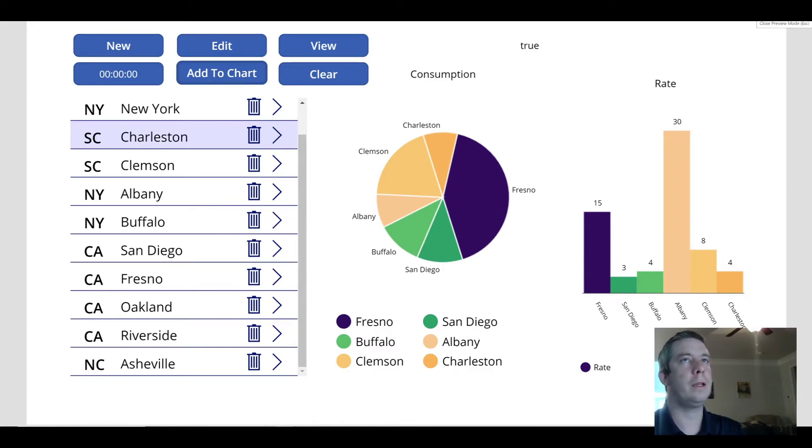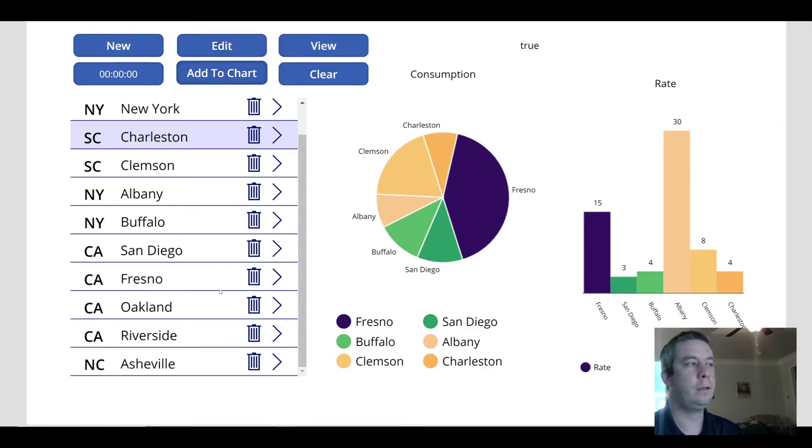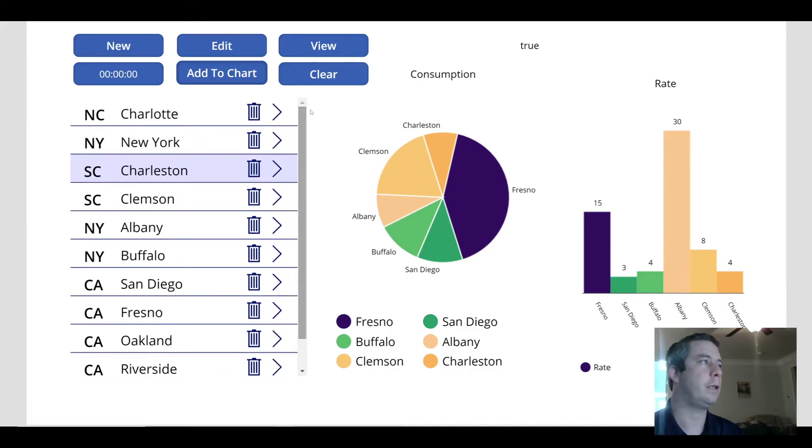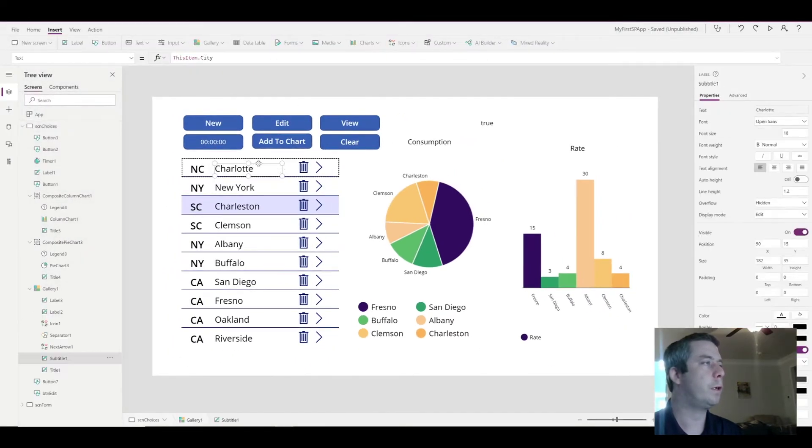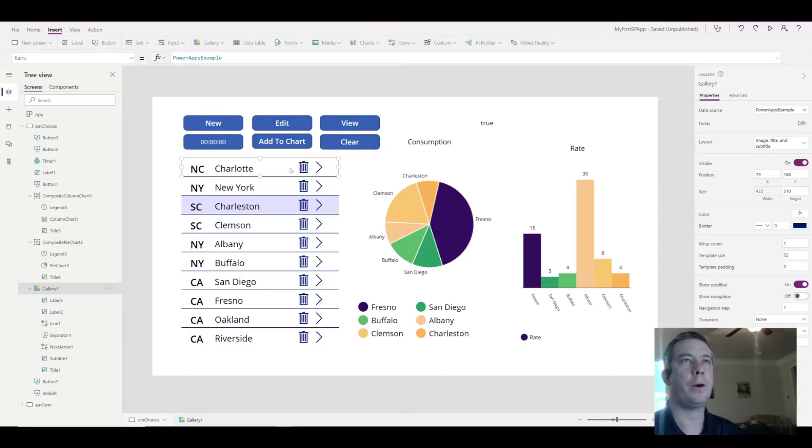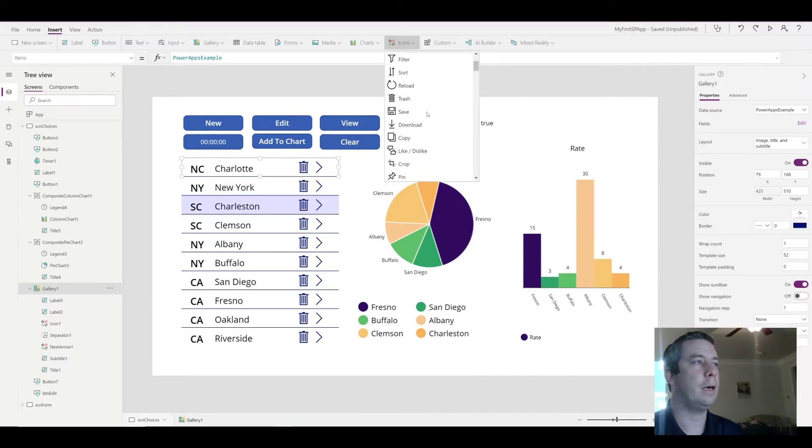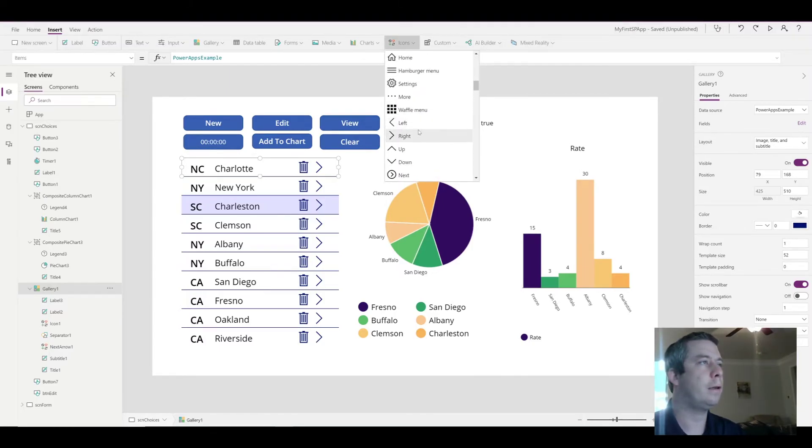There's one more thing that I just wanted to go over, and that's maybe if you don't want to have the button up here. Maybe you want a little icon in your gallery, and sometimes I think that looks better. So what I'm going to do is I'm going to go into the top part of my gallery. So you can see I have the top part of my gallery selected. I'm going to add an icon.